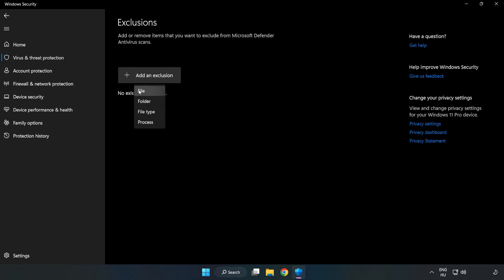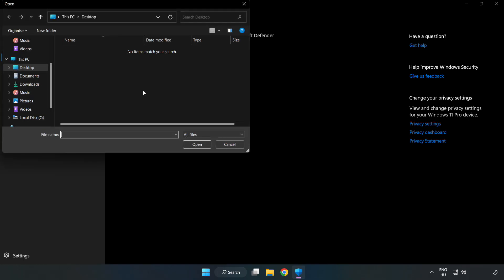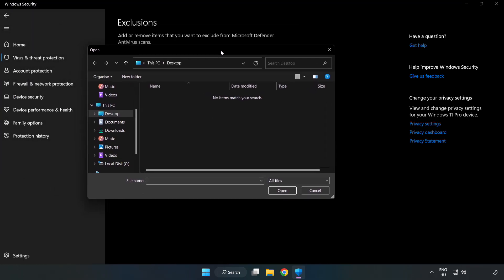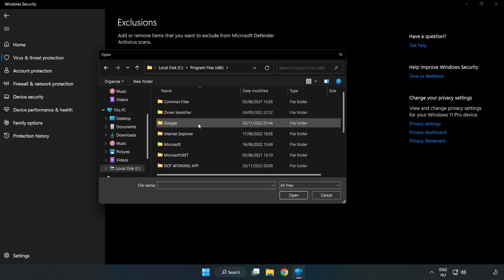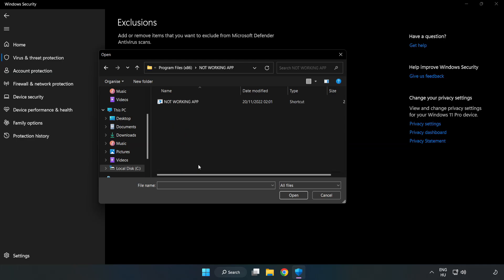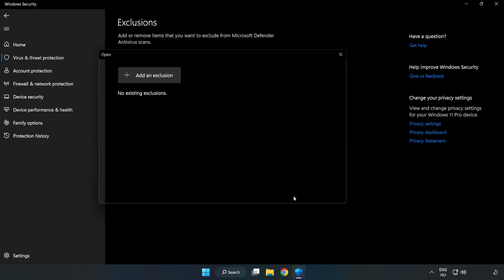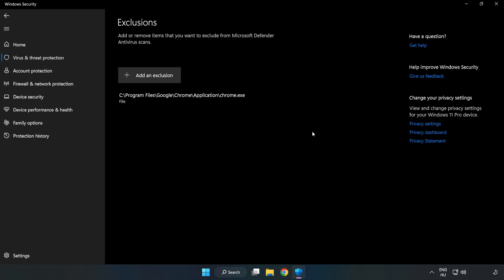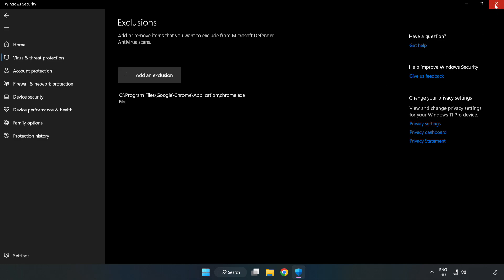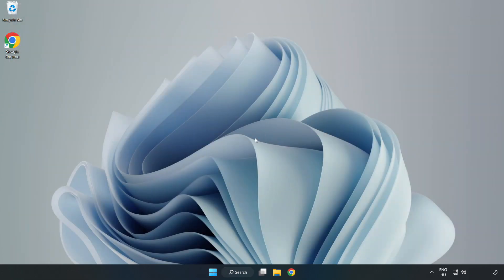Add an Exclusion. Try File and Folder. Find your not working application, select it and click Open. Close the window and restart your PC.